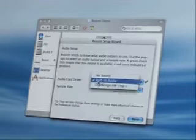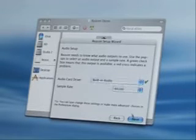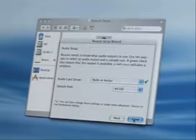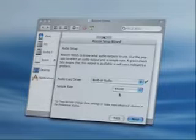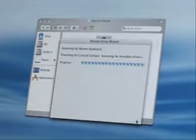Here you can select whatever audio hardware you have connected to your computer. For our purposes, we're going to use the built-in audio on this Mac. If you have a Windows machine, make sure you select either a DirectX, or even better, an ASIO driver. The sample rate here is set to 44.1, and that's fine, we're going to leave that. Click on the Next button to proceed.